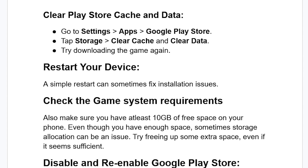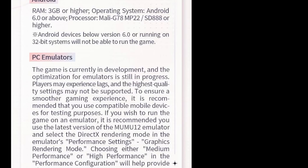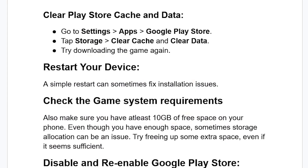Make sure to review the system requirements for the game and comply with the recommended specs. Thank you so much for watching this video — I hope you'll be able to resolve your issue.